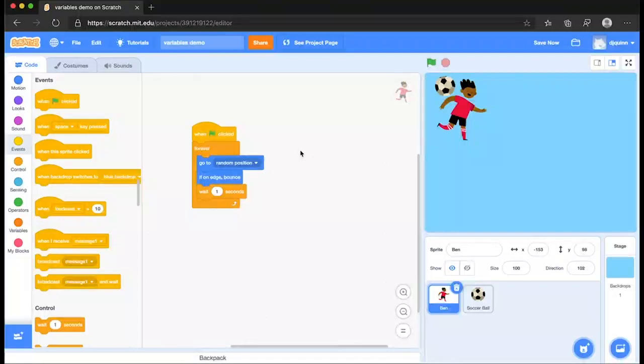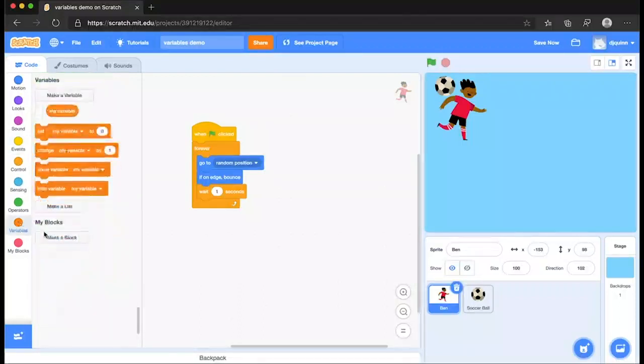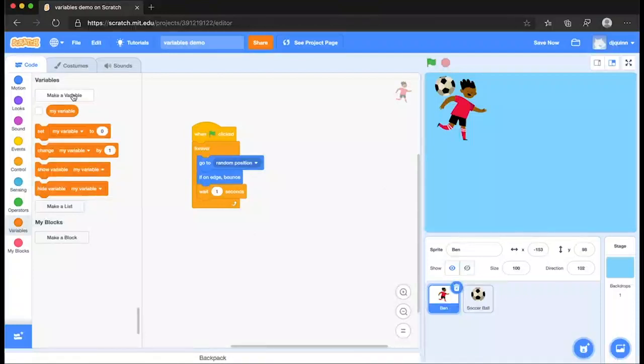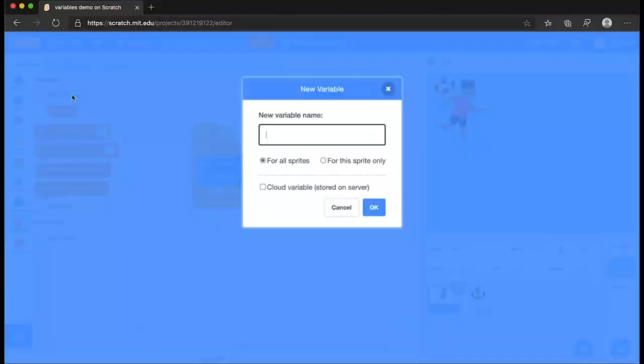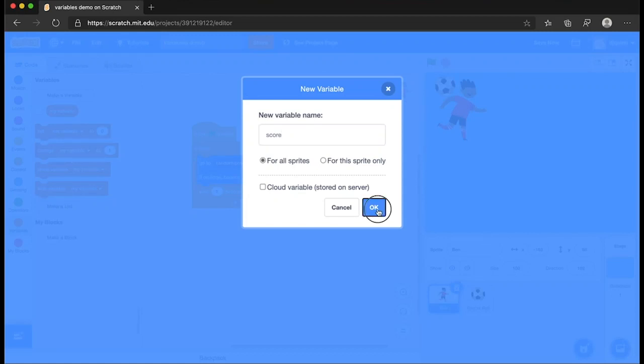Stop that now and we're going to go over to our variables and create a variable. Over here you have our variables blocks in our menu. We click on that. Up at the top we can make a variable. So we're going to make a variable and if we click on that now it allows us to name our own variable and we'll call it score. Type that in and hit OK.